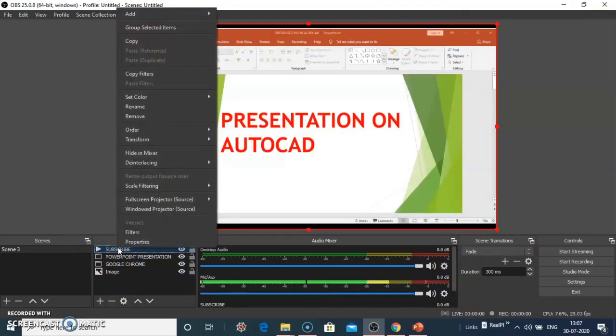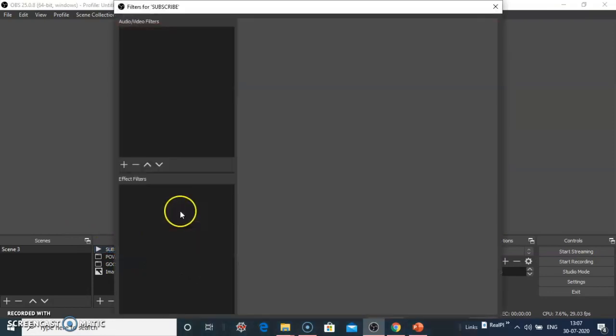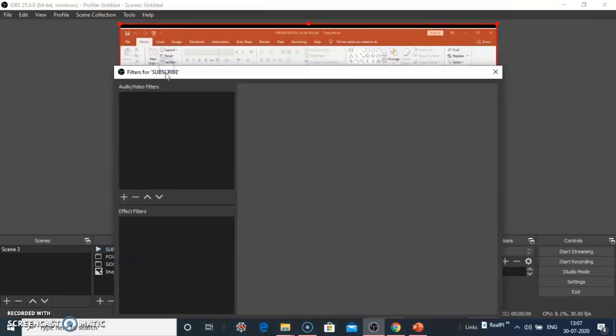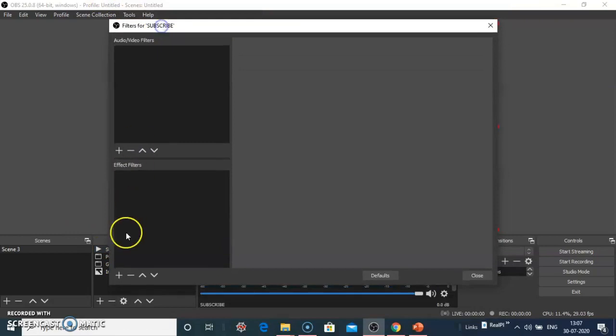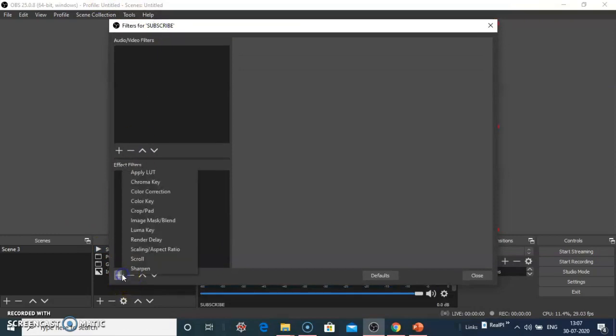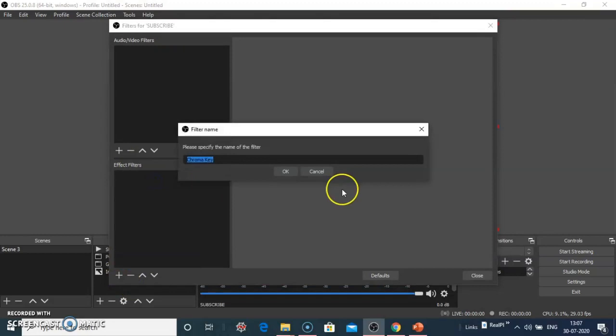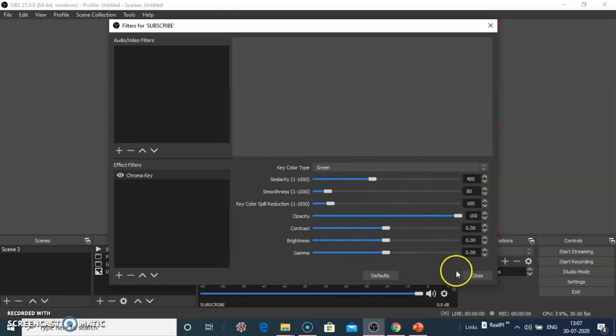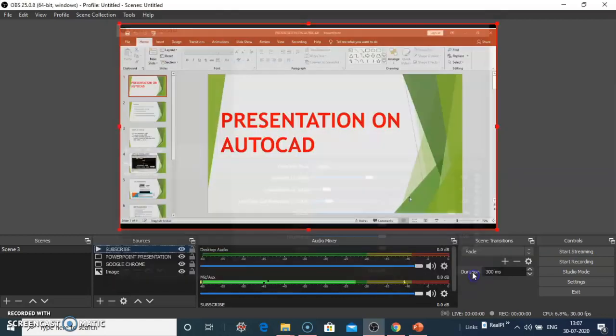Right-click on the subscribe button and click on filters. Click on the plus symbol, then click on chroma key. Click OK. It automatically sets the settings as default. Click on defaults and click on close.